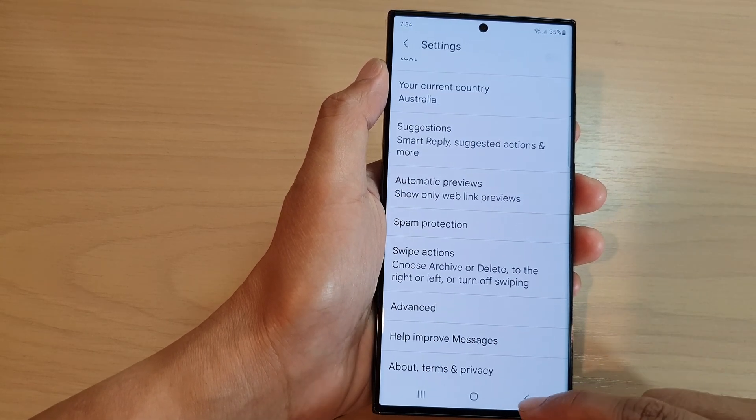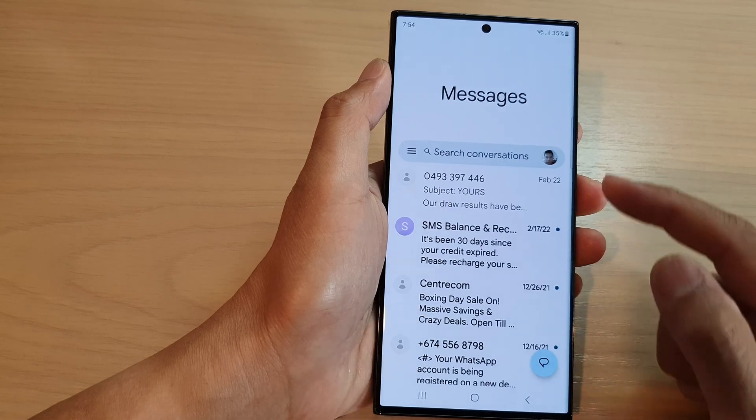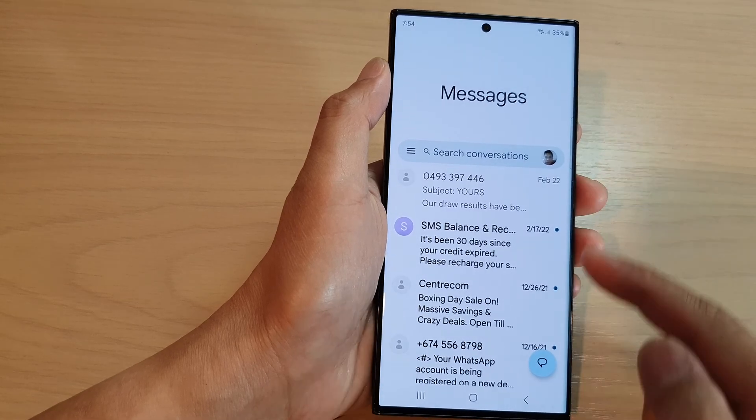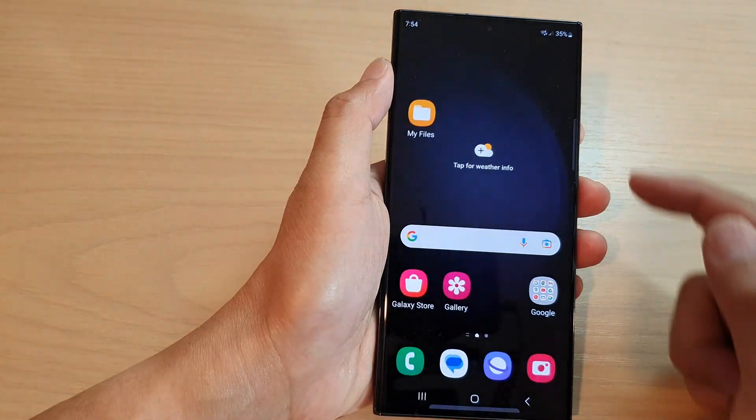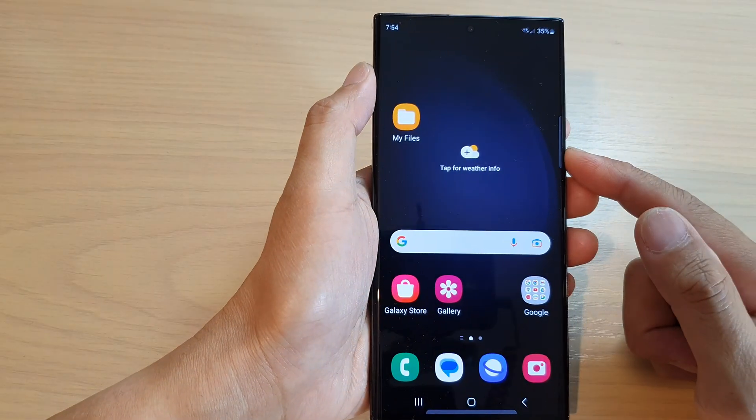After that, you can tap on the back here to go back to Messages, or tap on the home button to go back to the home screen.